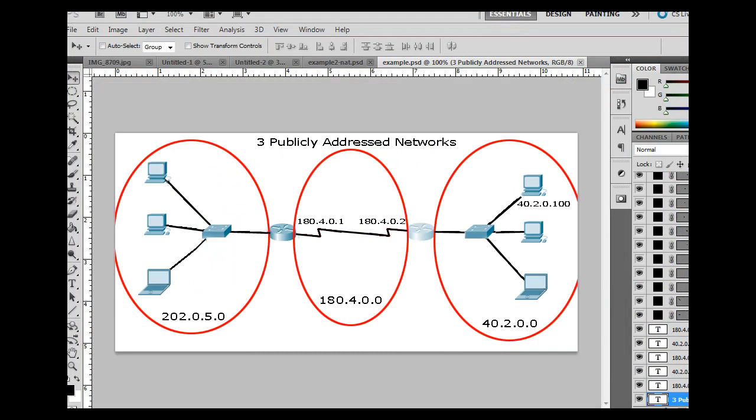So I'm going to switch over here to this diagram. And in this diagram, we've got three networks. We have a network over here, a network in the middle, and a network over here. Now these three networks are separated by two routers. So there's the router, and this is a router here, and this is a router here.